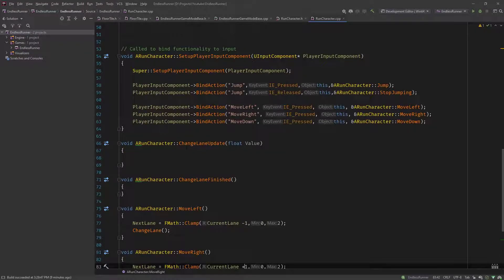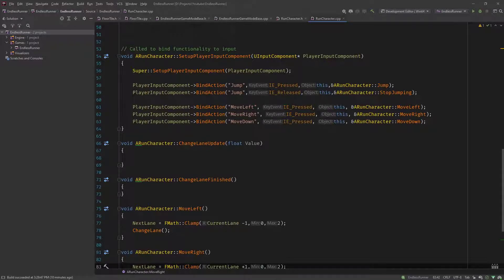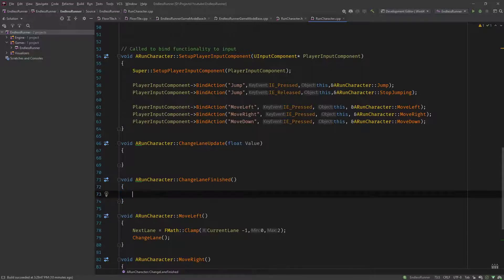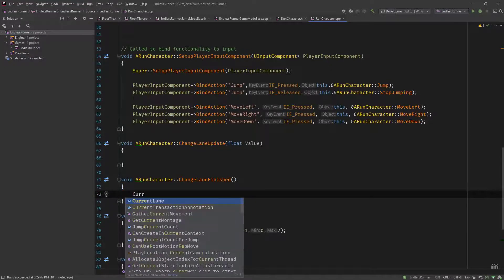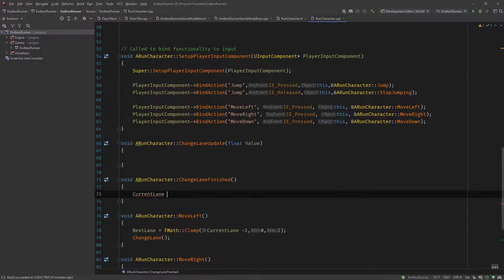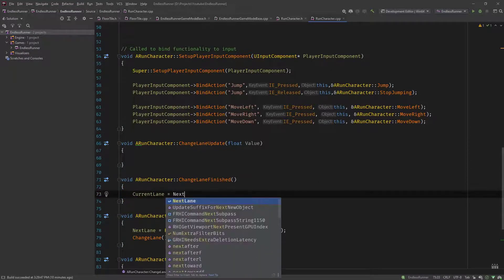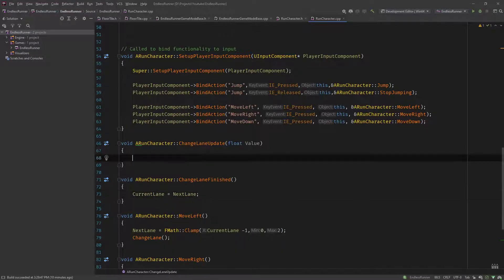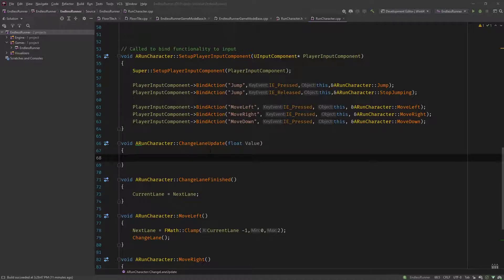Let's implement the update and finished. In the finished it's simple: current lane equals next lane. So now the heart of all, the change lane update method. Let me type this in and then I'll explain what's happening.